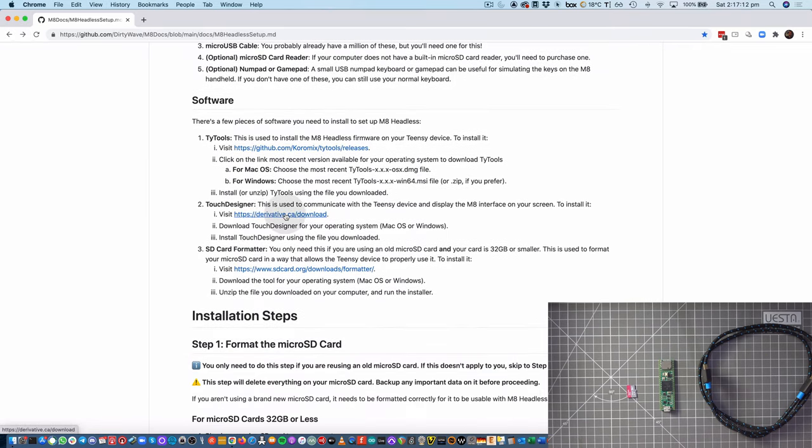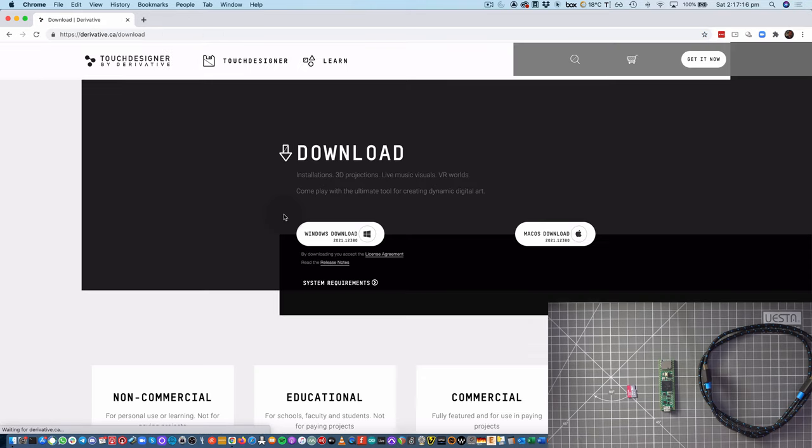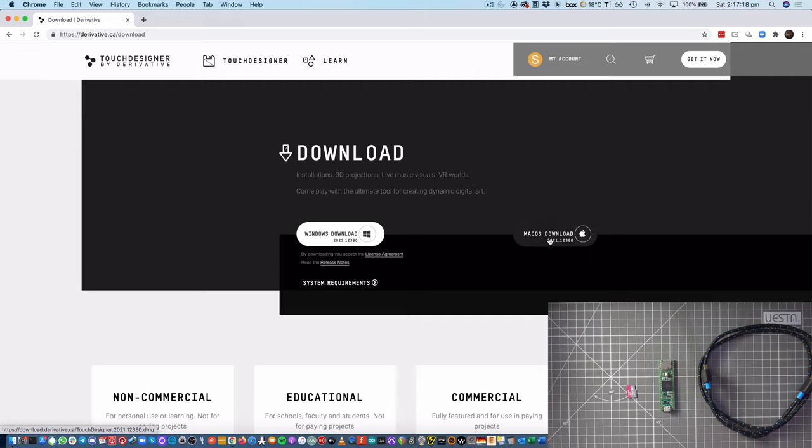And I'm also going to go ahead and download TouchDesigner. And I'm just going to grab the macOS version.